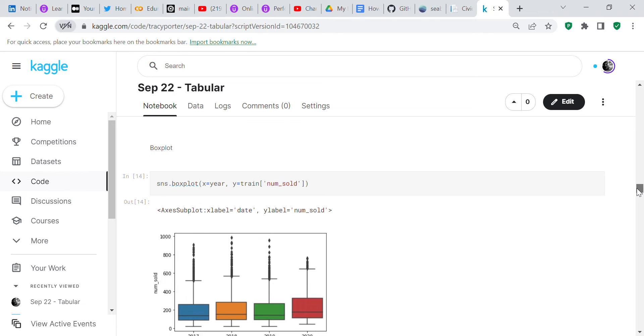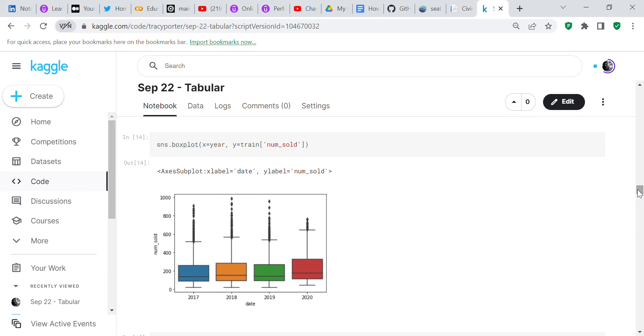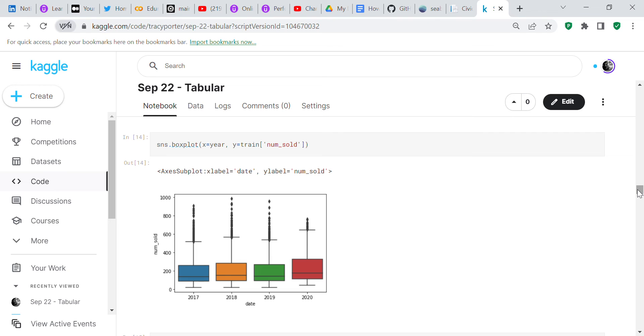We're going to do some box plots, and this is part of the analysis. We're going to do a box plot or whisker plot on the year that the books were sold. You can see that most books, the bulk of the books were sold in 2020, but in 2018 you've got quite a few outliers, and you don't have the outliers in 2020 that you had in 17, 18, and 19.